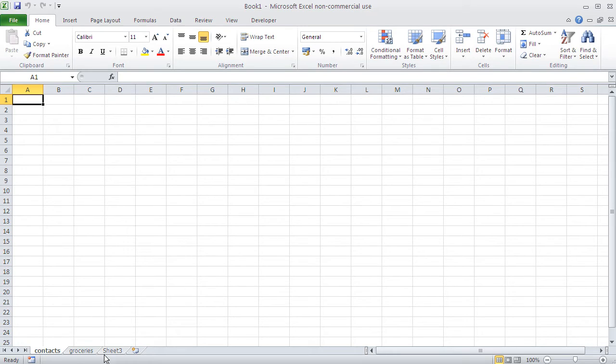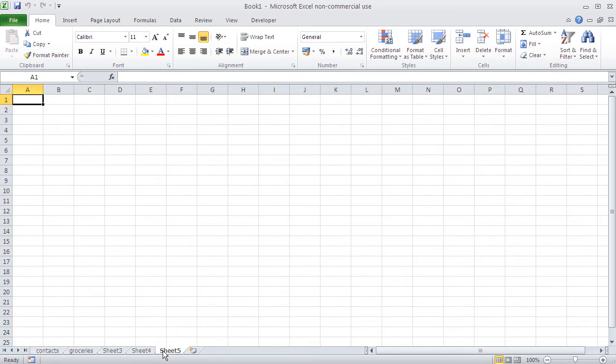Now how to get extra sheets, because I just got three, I need more, there's the button for that. You just click on that, and you get more sheets. Let's insert a lot of sheets.